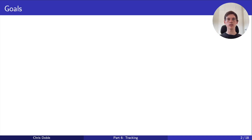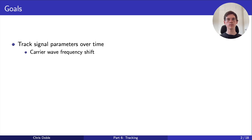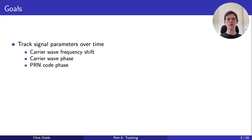The tracking stage has three main goals. The first is to track the signal's parameters over time. In the previous video I described how the receiver can observe a frequency shift in the signal's carrier wave depending on where the satellite is in the sky. This frequency shift is one of the parameters we track. We also track the phase of the carrier wave and the phase of the PRN code. All three of these parameters are initialized with the values found during acquisition.